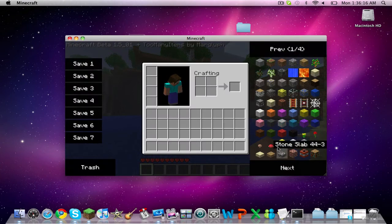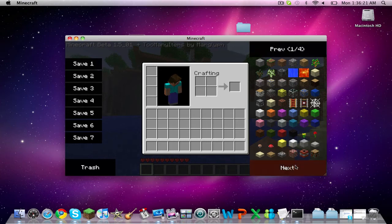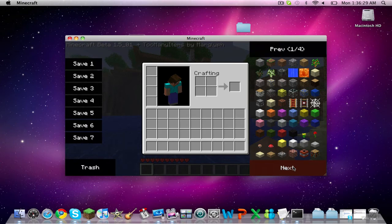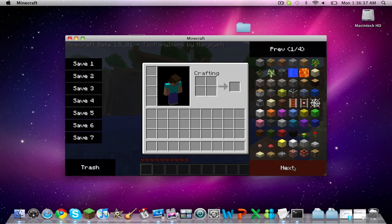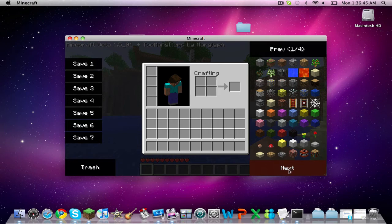Basically, you have every single item available in the game. This is for the 1.5 version of the game. If any other versions come out, like 1.6 or when they have updates, just search up Too Many Items and the newest update. For example, if the next one is 1.6, search up Too Many Items 1.6. You'll get a different download link. Just download that and the process will be the exact same.